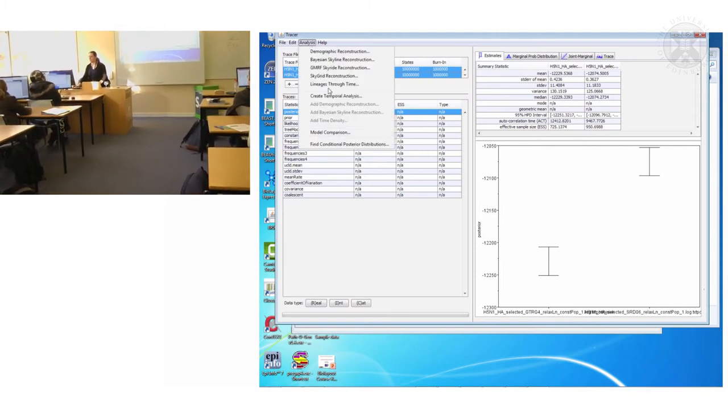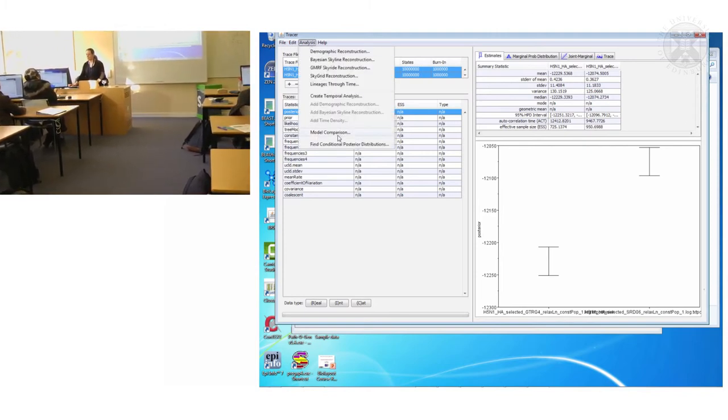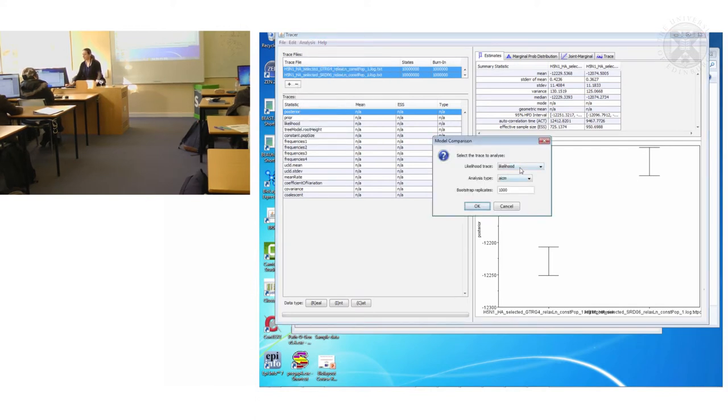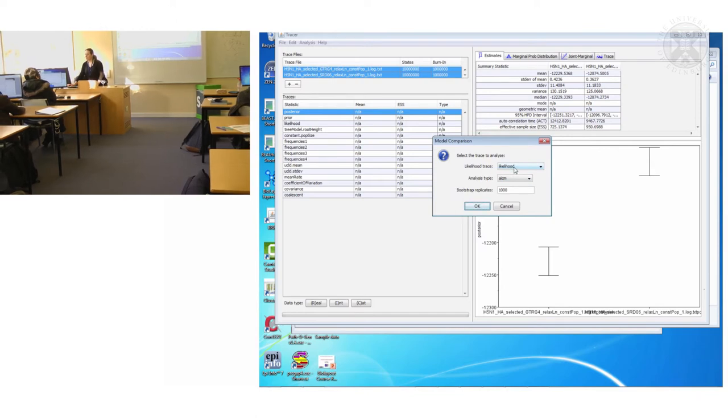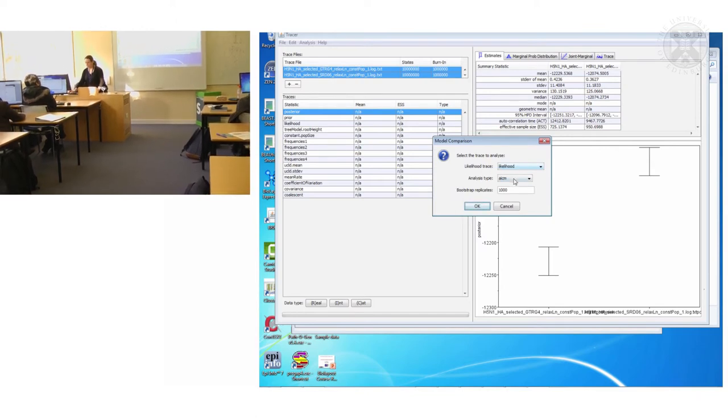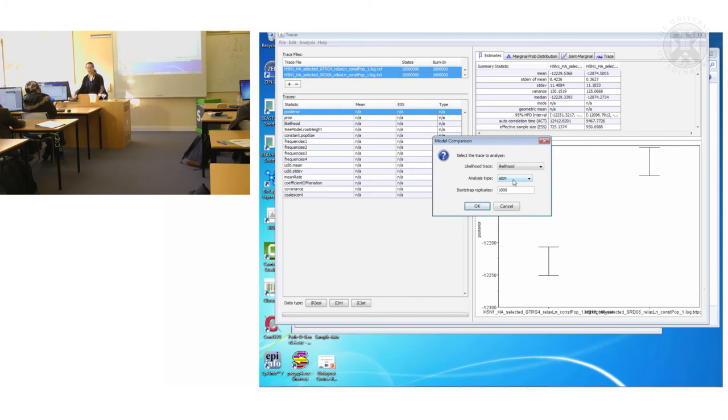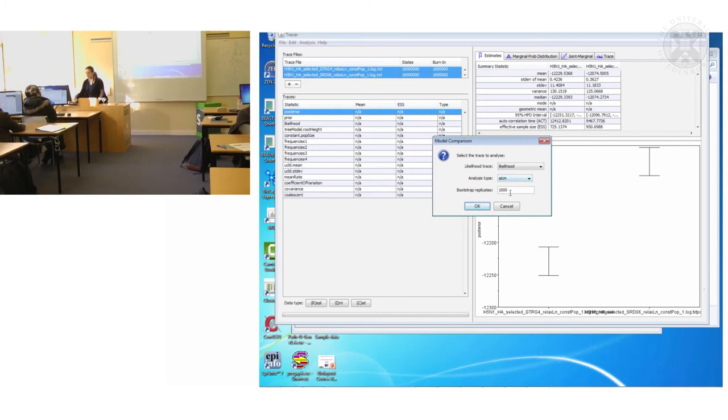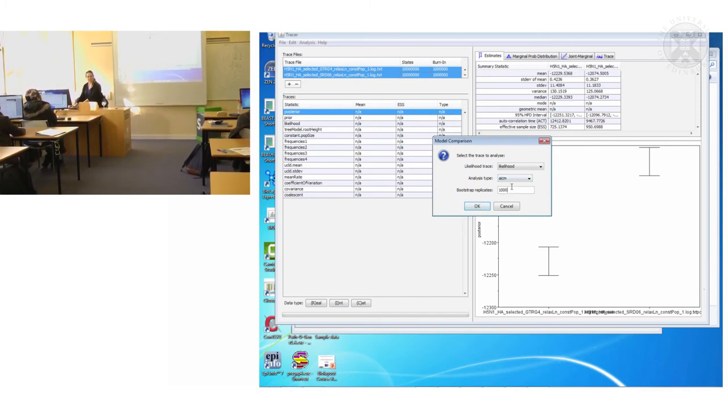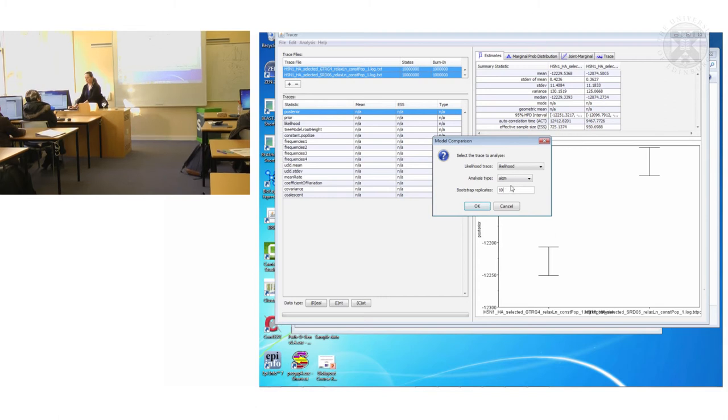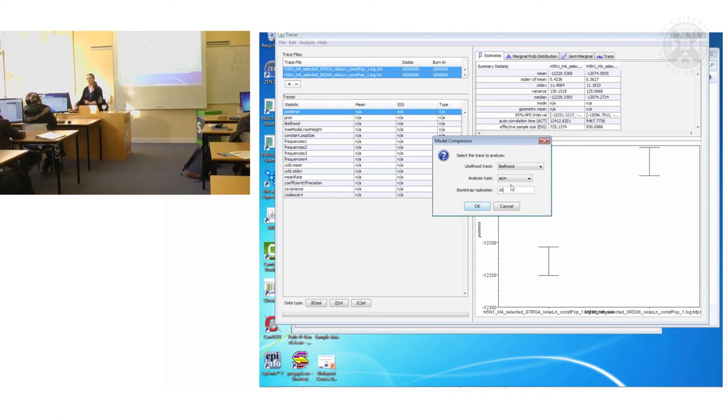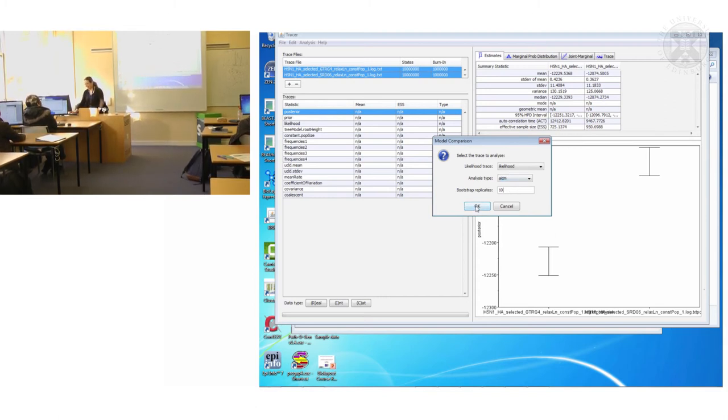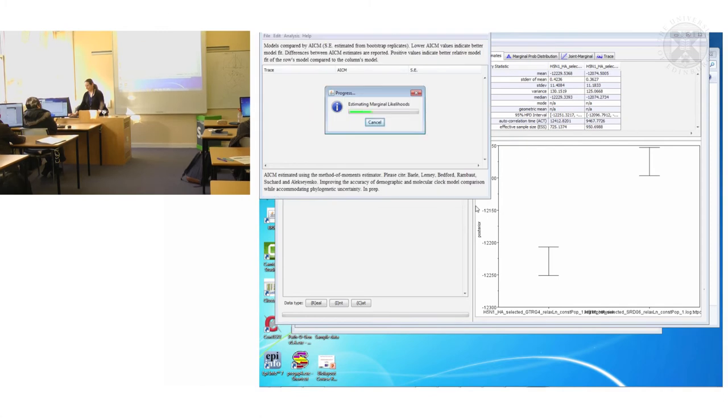So I would like to do a model comparison to see if one is truly better than the other. And we will do it on the likelihood trace we'll compare the likelihoods we will use the AICM analysis type. For the purposes of this and speed I will just drop down my bootstrap replicates and I'll click OK.